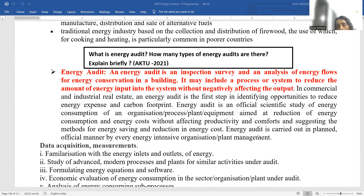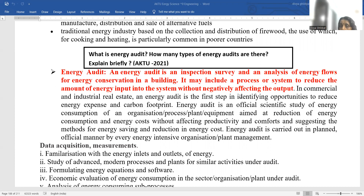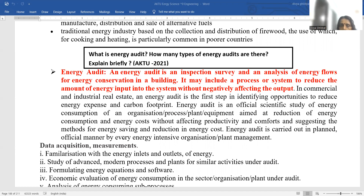Similarly, in a building they come and monitor how the waste is being recycled, whether oxygen-loving plants have been planted or not, whether the population ratio is being followed or not, whether people are being timely updated with environmental safety practices or not. In commercial and industrial real estate, an energy audit is the first step in identifying opportunities to reduce energy expense and carbon footprint.